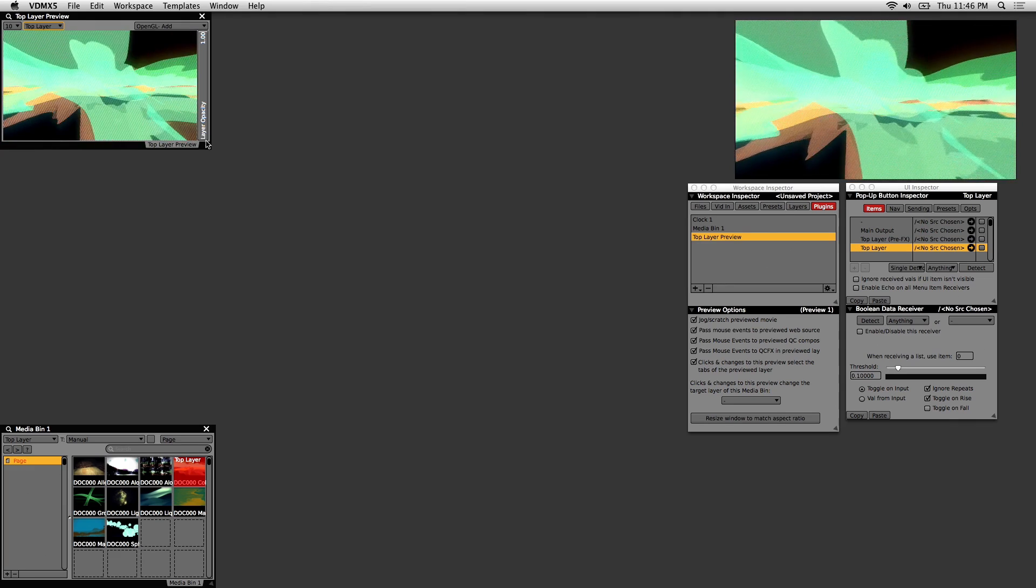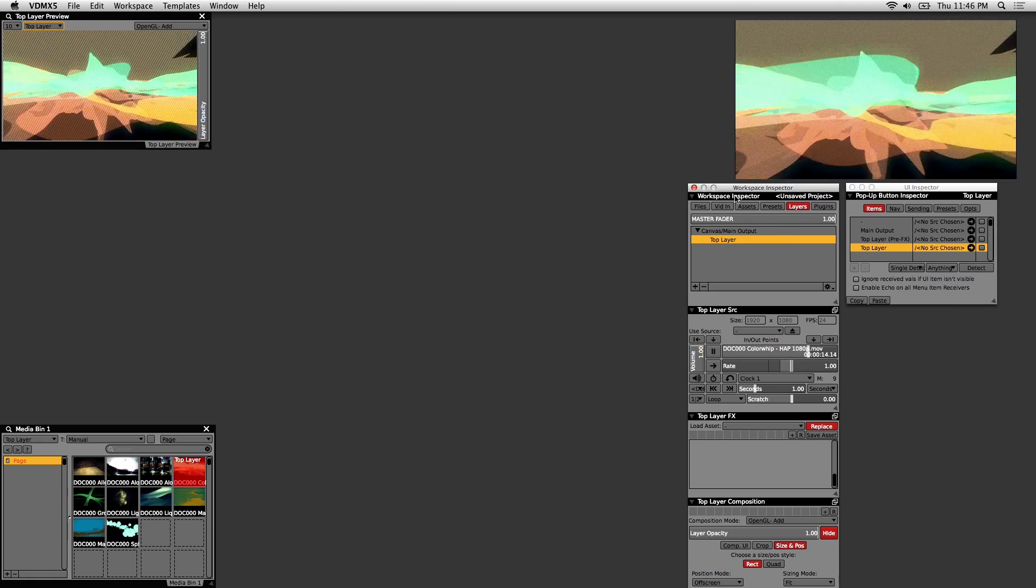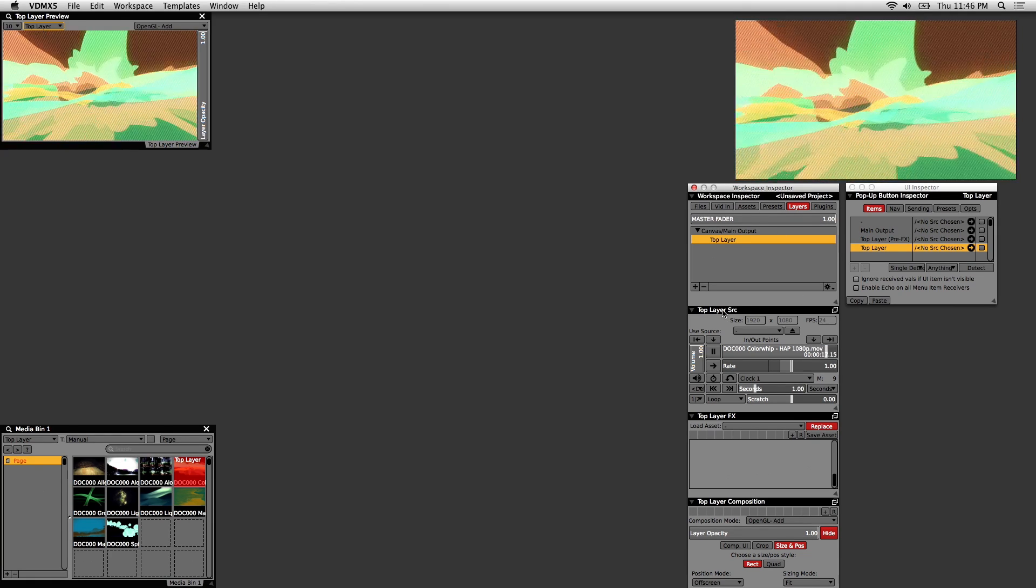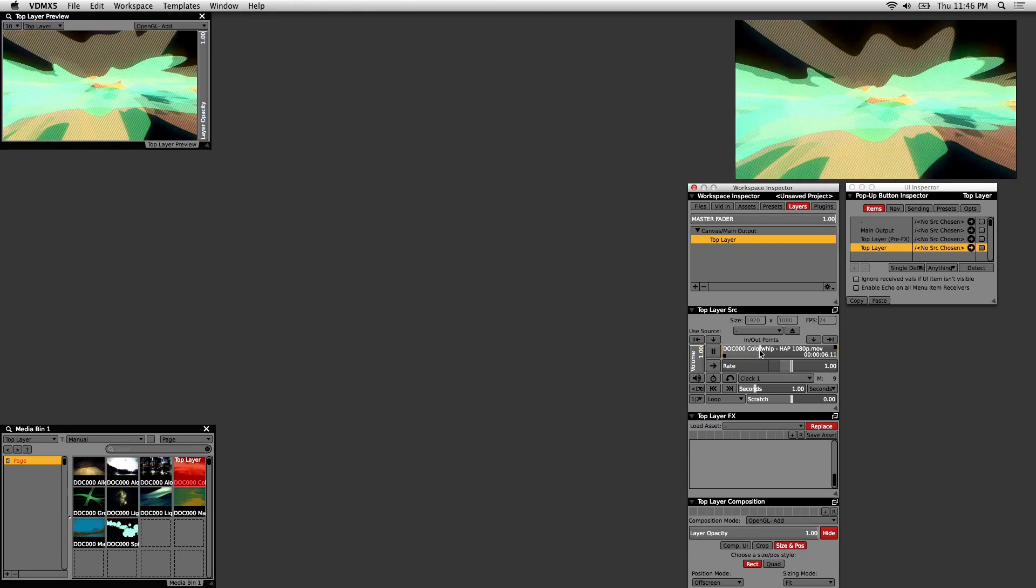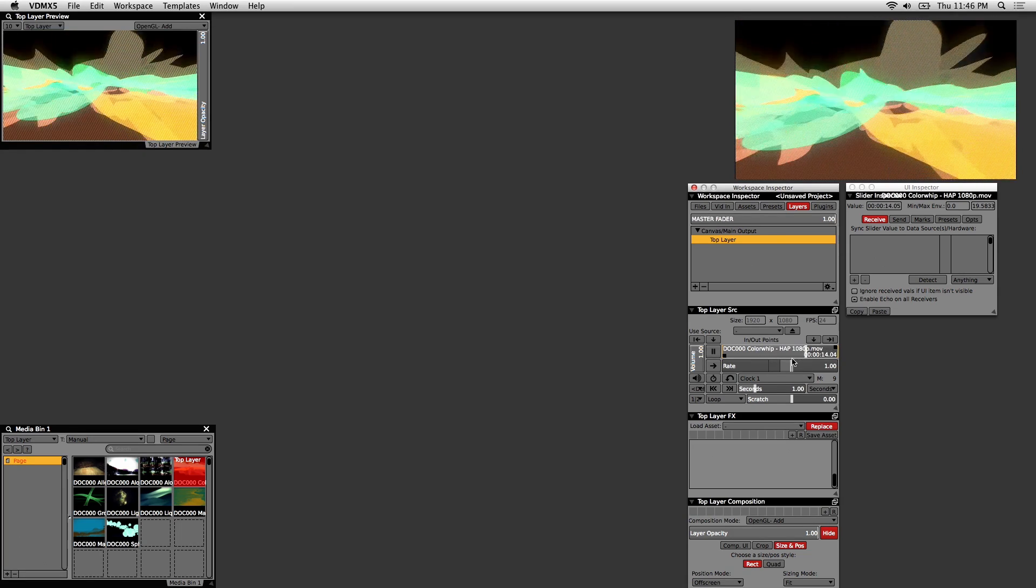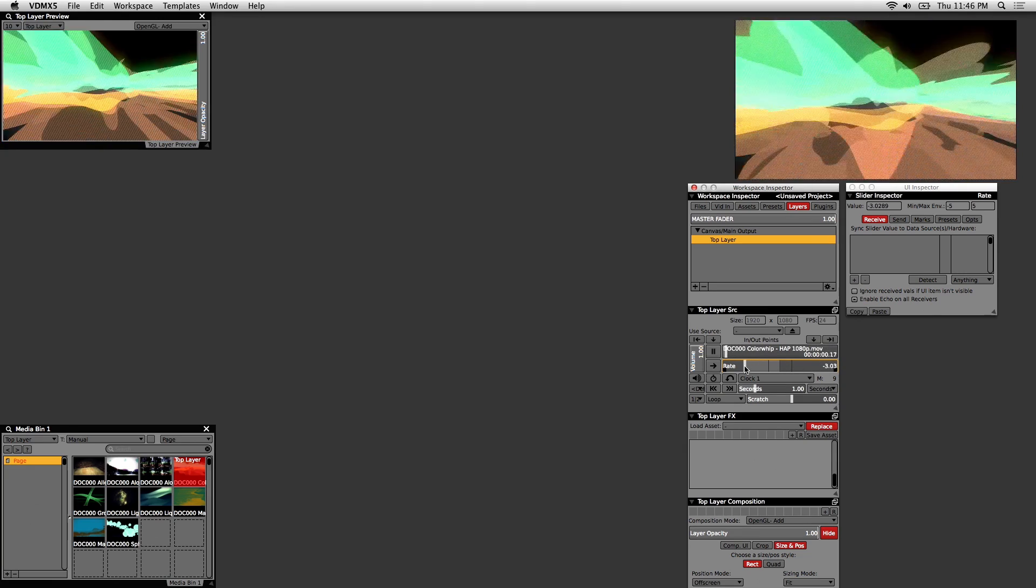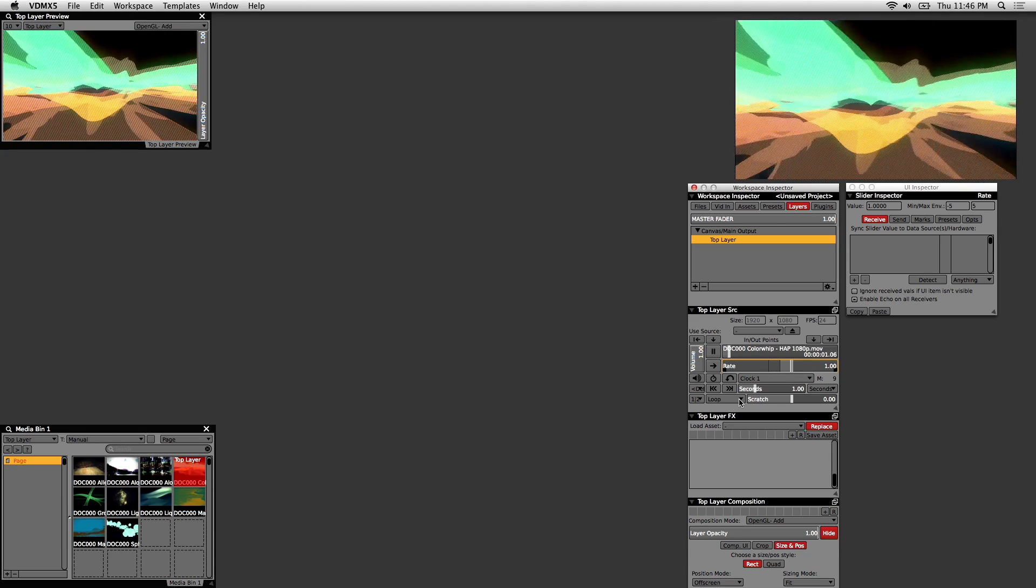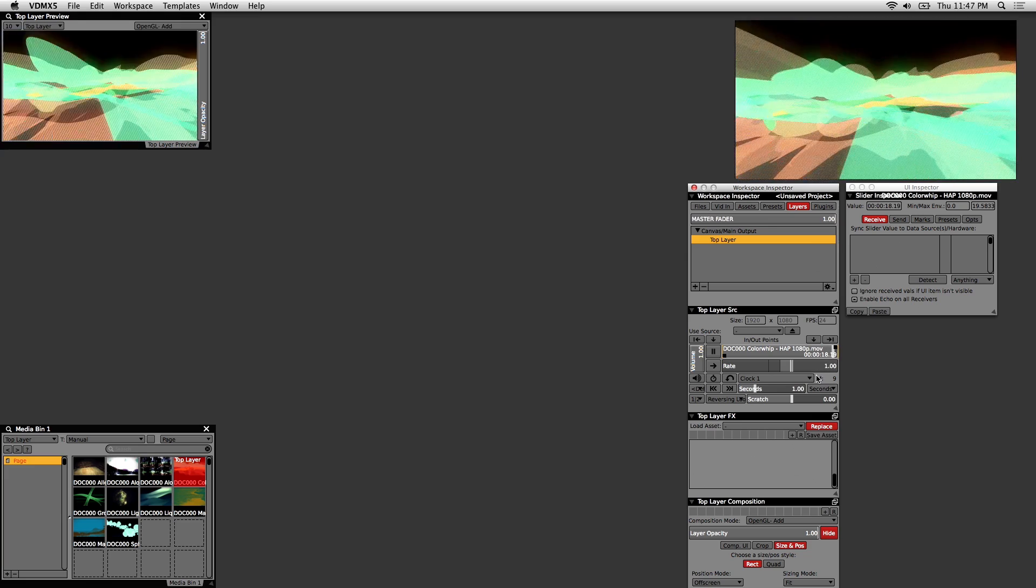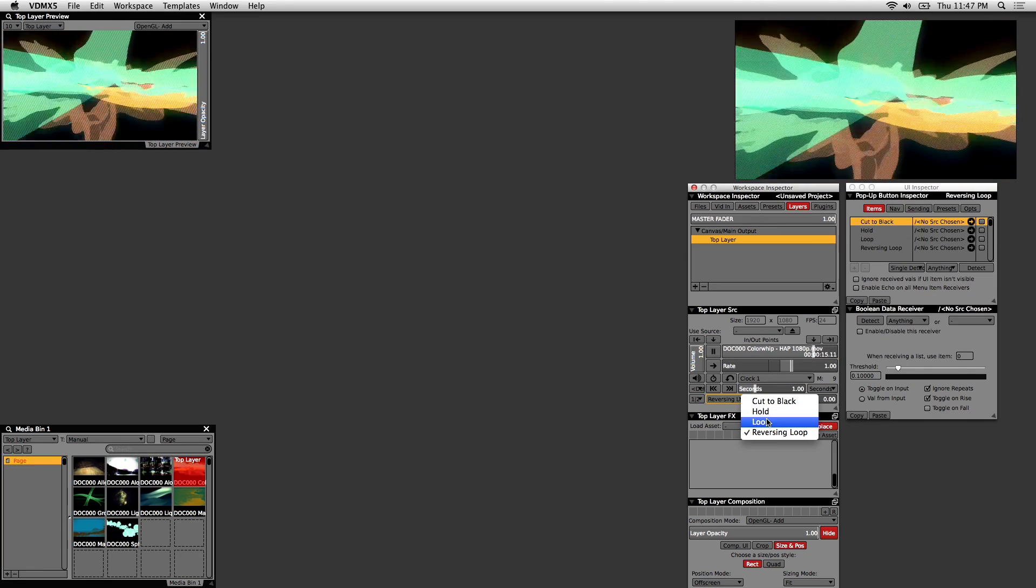If you go back to the Workspace Inspector and click on Layers, we'll talk about the different interface elements here. The first being the Layer Source. This displays all the clip information and provides control over playback. So you have transport control here. You can adjust the rate and the speed. This is where you'd also reverse the clip or slow it down. There's also this Loop tab here, and you can change it to a ping pong style, cut to black, or keep it a traditional loop.